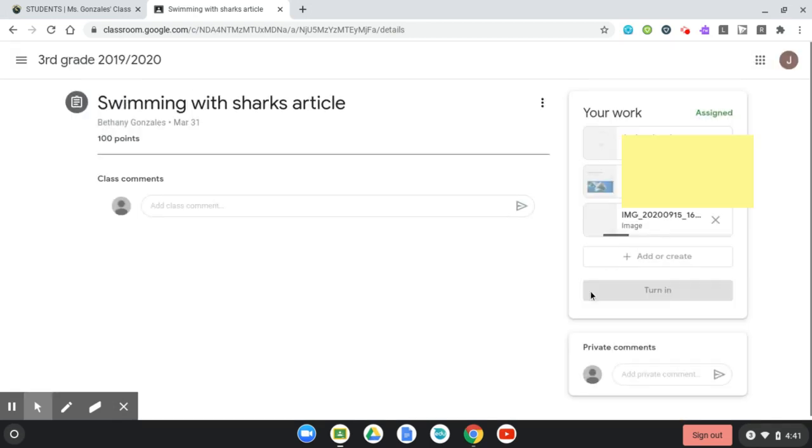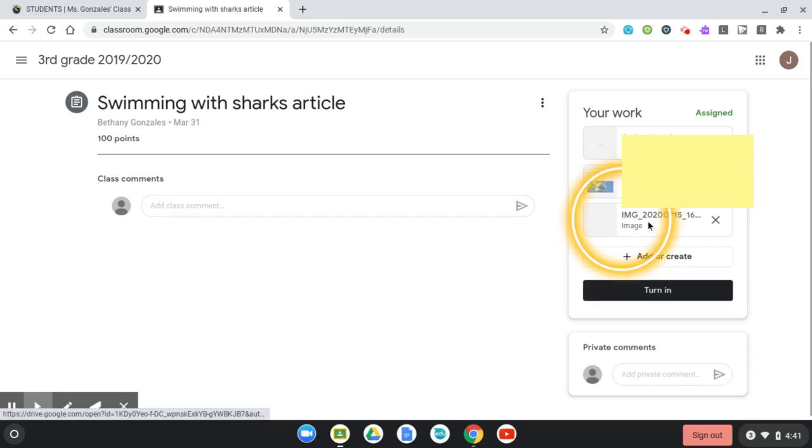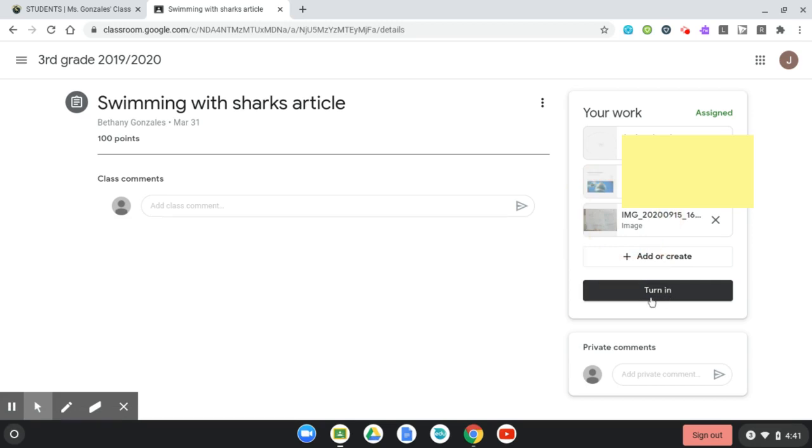It is uploading the photo. And there it is. If my teacher wants me to hit Turn In, then I would hit Turn In and submit my assignment. If not, at least I can see that my photo is right there and uploaded.